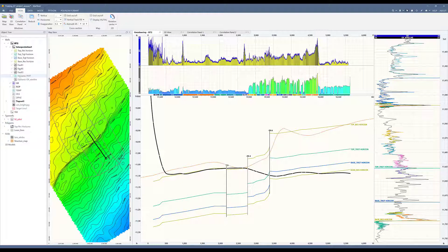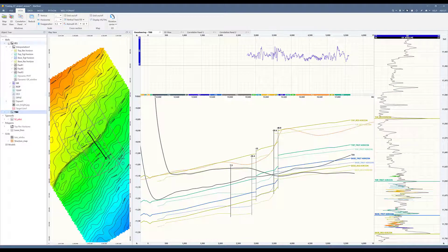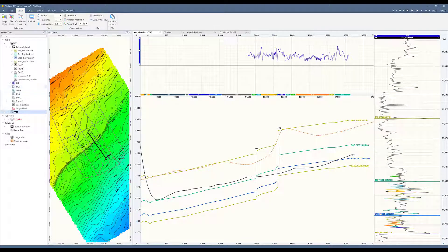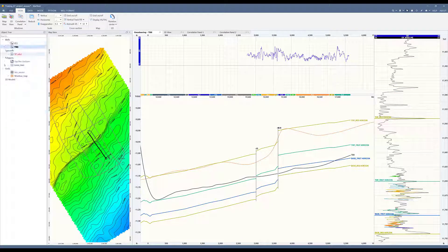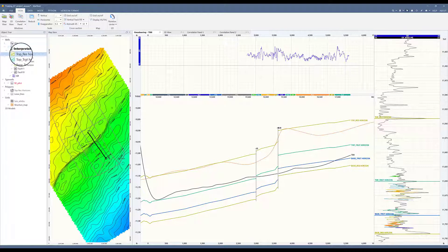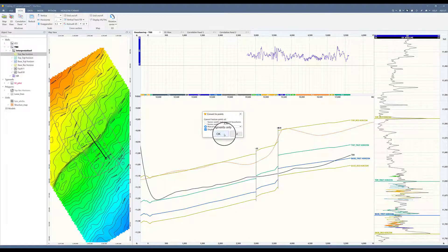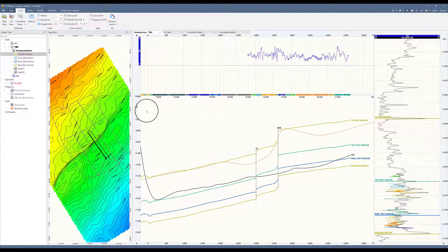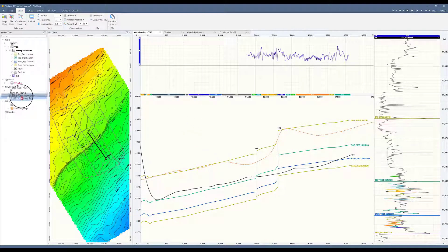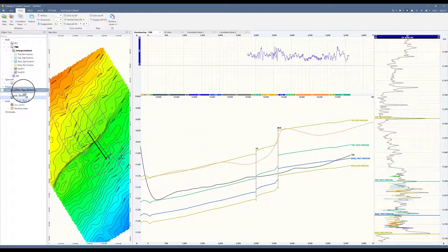Now I will go and do that same thing for the TB8 well. Now it's active. I will expand it. Let's take a look only at TB8. Right-click on top-best horizon and select to points. I also like that spacing. Now I will move this polygon into my folder.